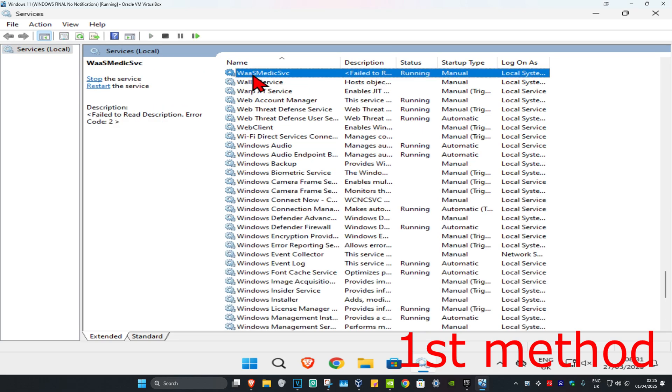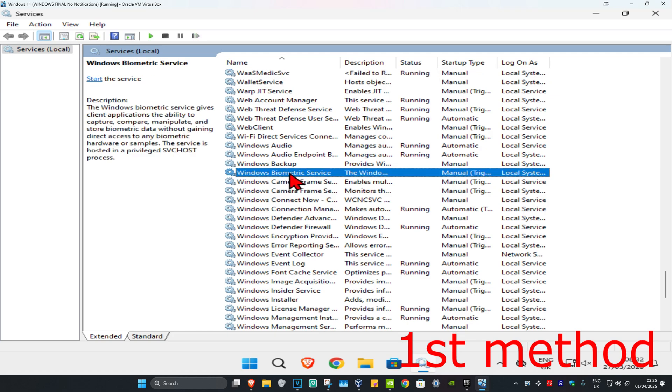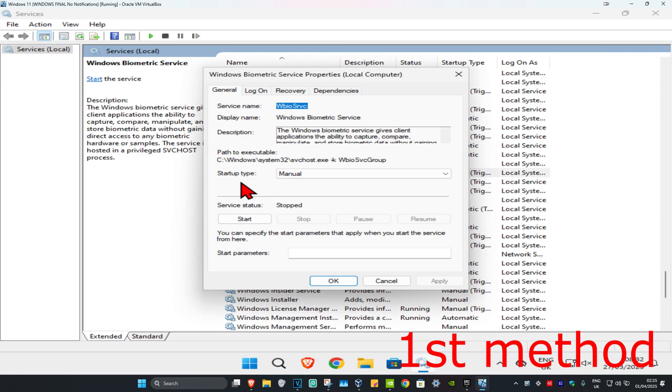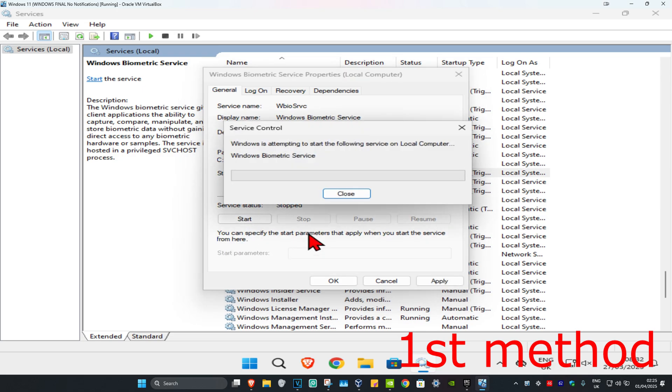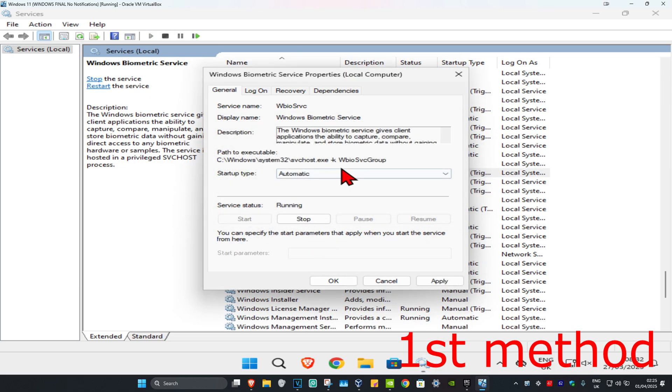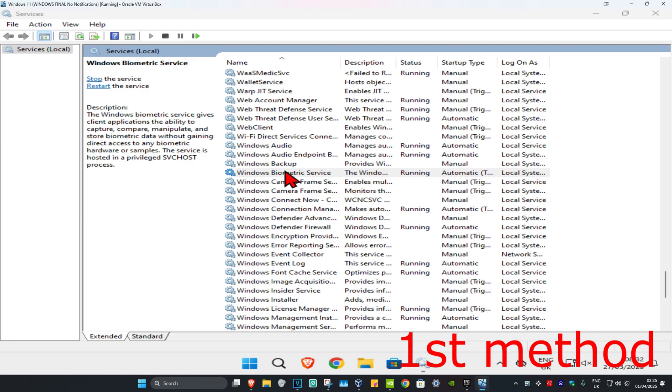Find Windows Biometric Service. Double-click on it and make sure you have the startup type on automatic, then click on start, which will make the service status running. Click OK, then click on restart.